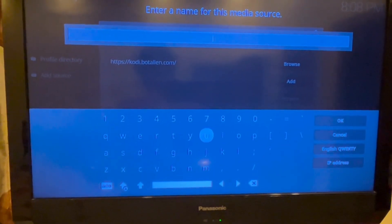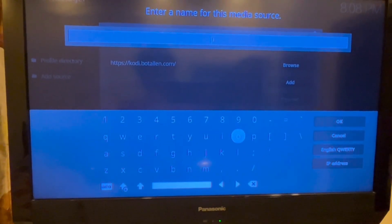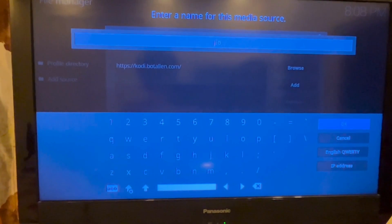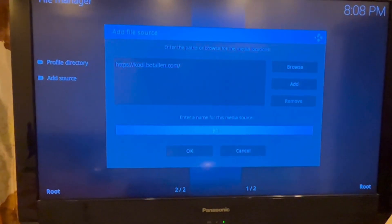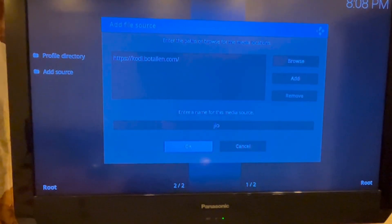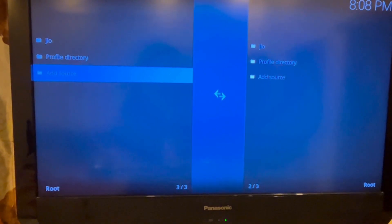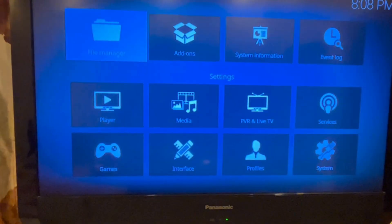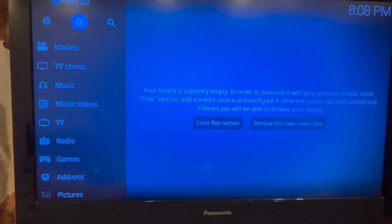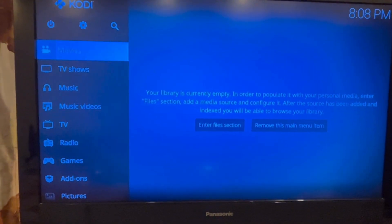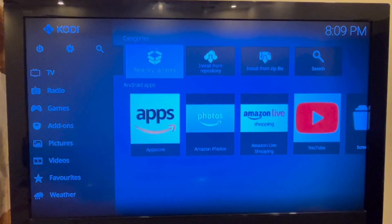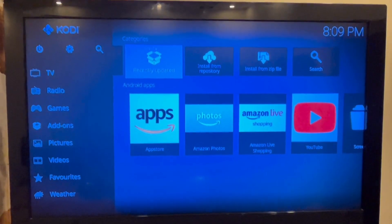I am naming it as 'Zio'. Once this process is done, you should be able to see a folder named Zio on the screen. Now go back to the Kodi home screen, scroll down, right-click on Add-ons, and click on Install from Zip.